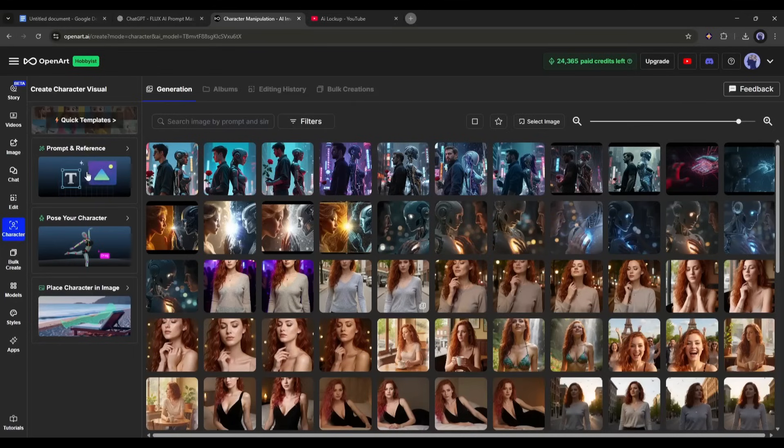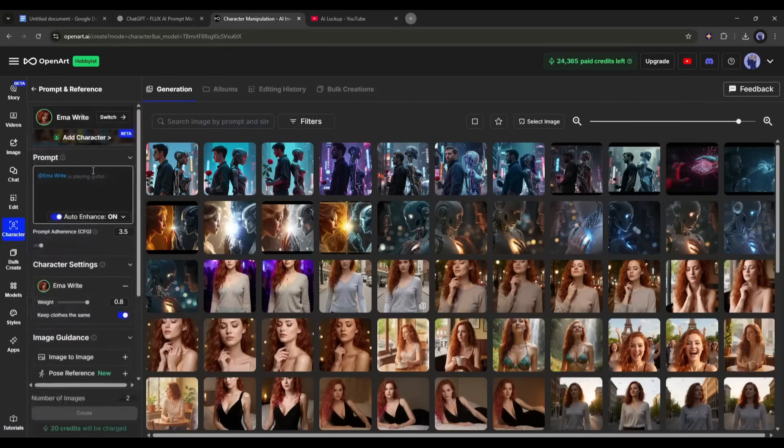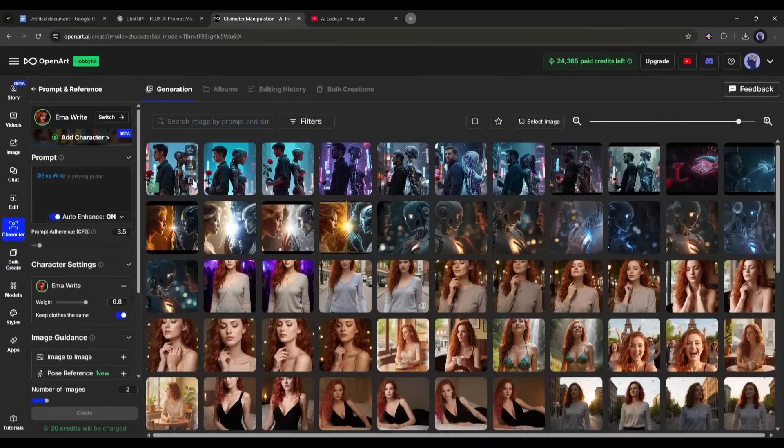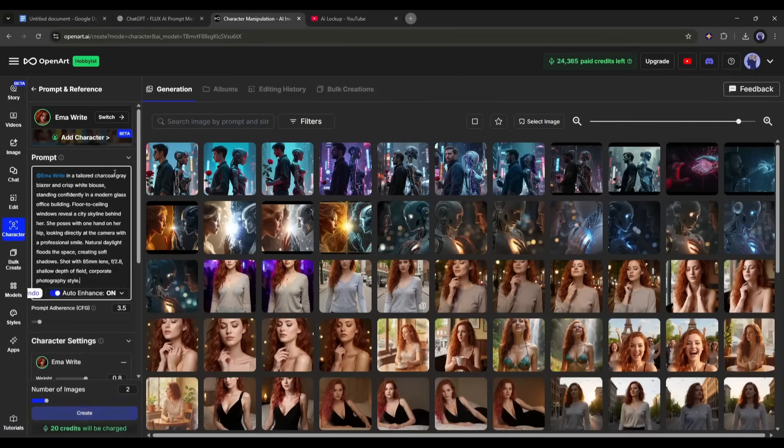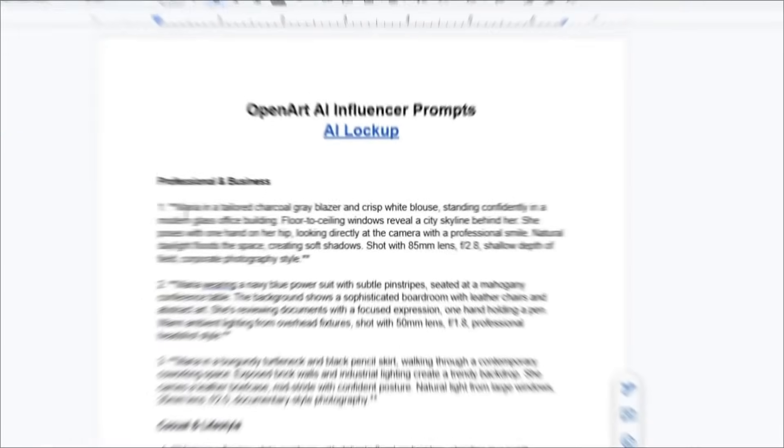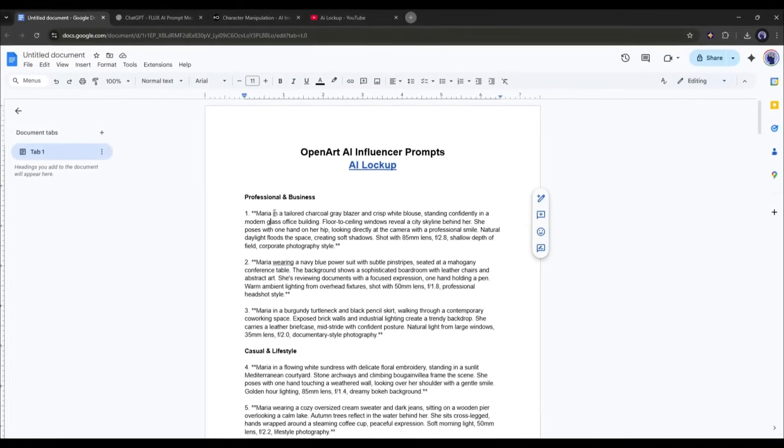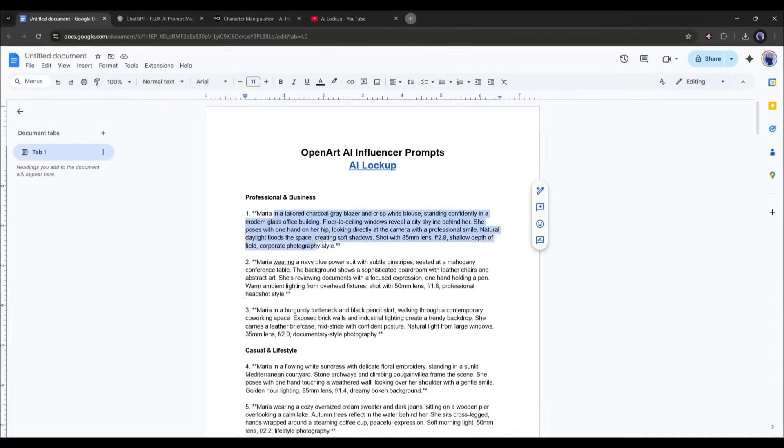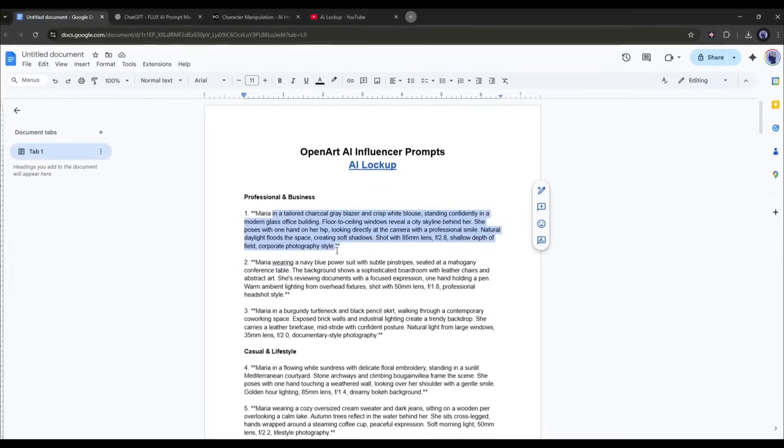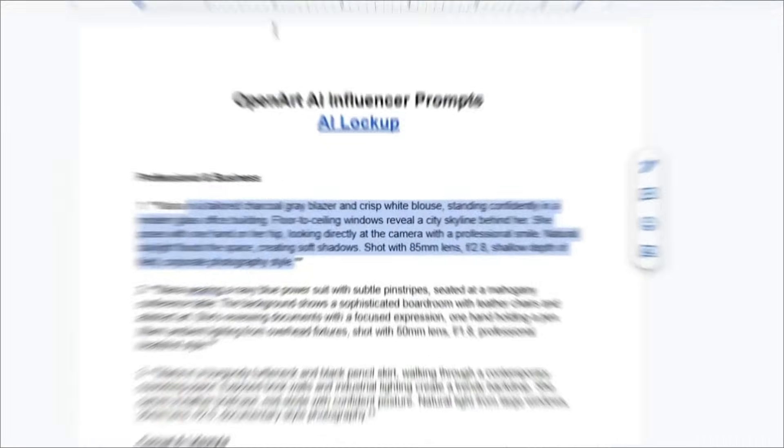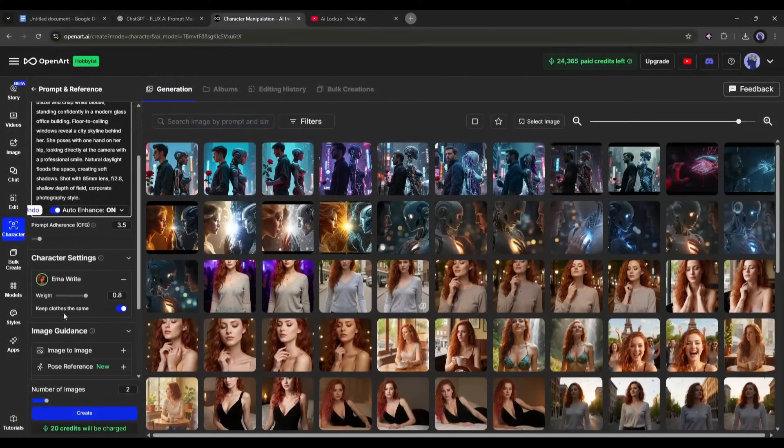I am selecting the Prompt and Reference tool because it allows us to create images from text prompts and reference images. We have the most control over the content creation. I am entering a ready prompt. However, you will get 50 plus prompts in the description so that you can create amazing images using your own character.